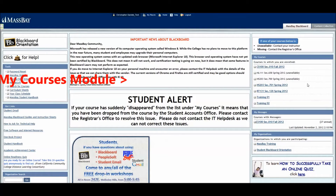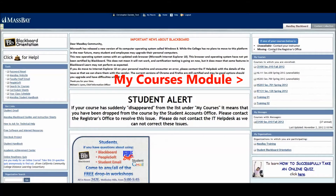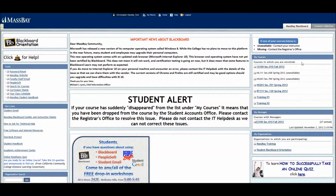All of your courses will appear in the My Courses module up here. If your course is missing, it may mean your enrollment is not yet fully processed. This can take up to 24 hours.